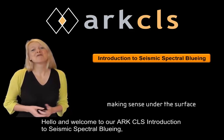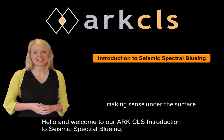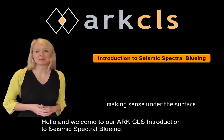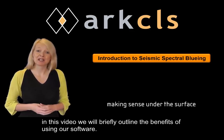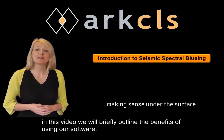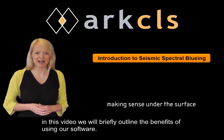Hello, and welcome to our ArcCLS introduction to seismic spectral blueing. In this video, we will briefly outline the benefits of using our software.